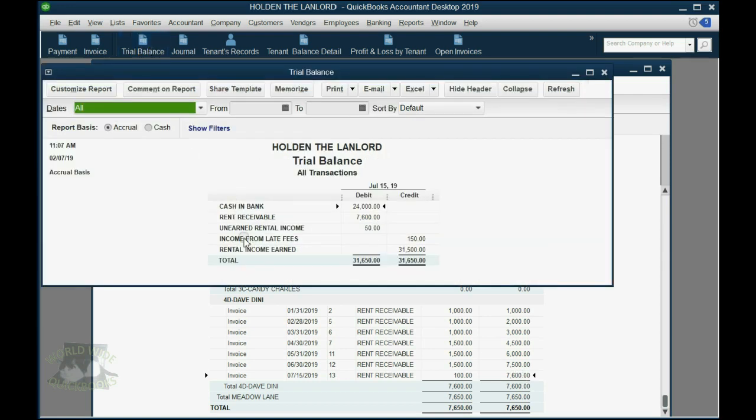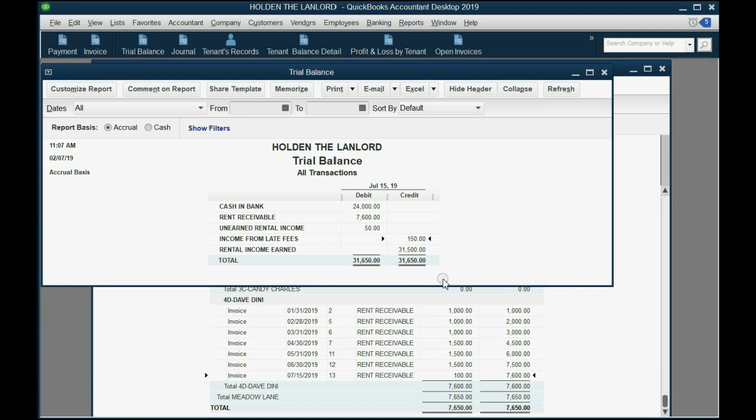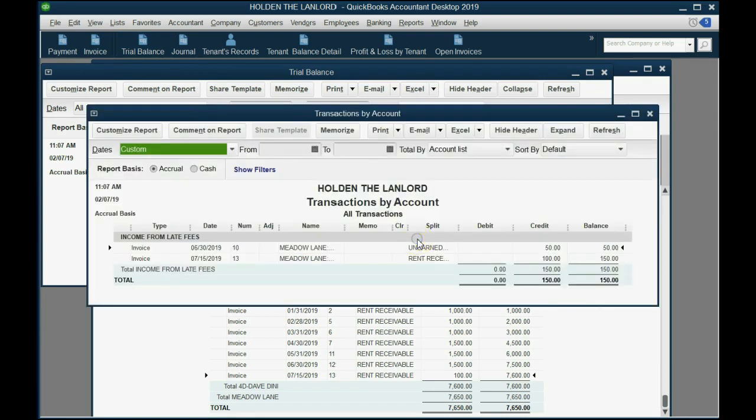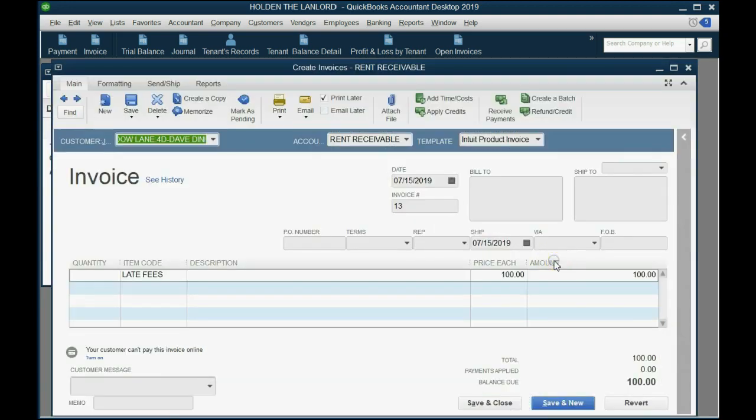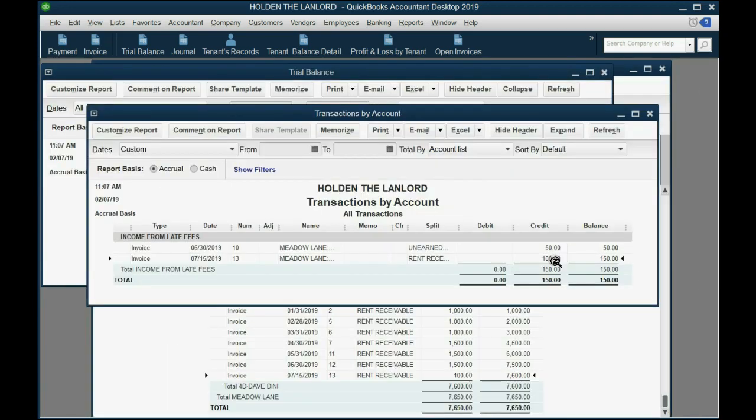If you look at the trial balance, you can see income from late fees has increased to $150, and when we double-click, we can see that the reason that income from late fee is $150 is because we charged 50 to one and 100 to the other, and we could always double-click and see who this is and what the invoice is.